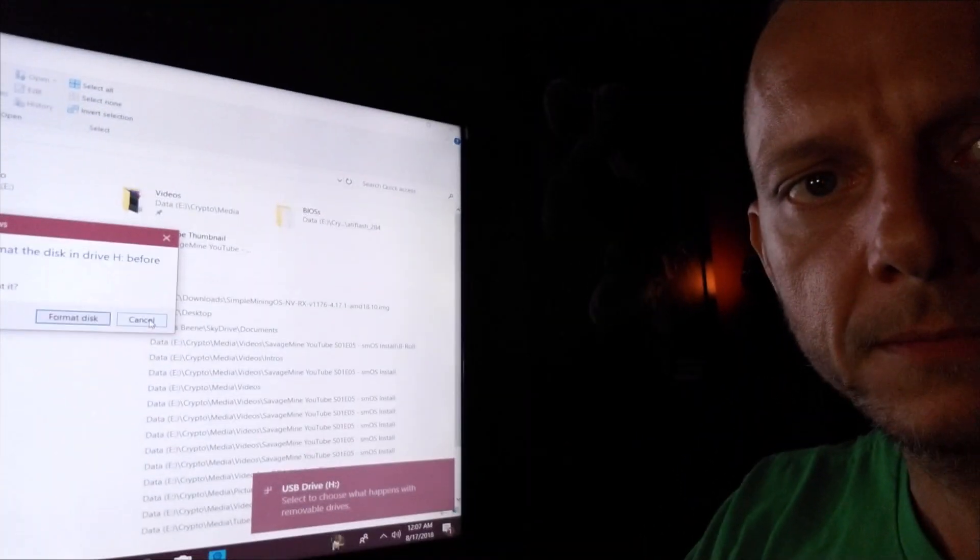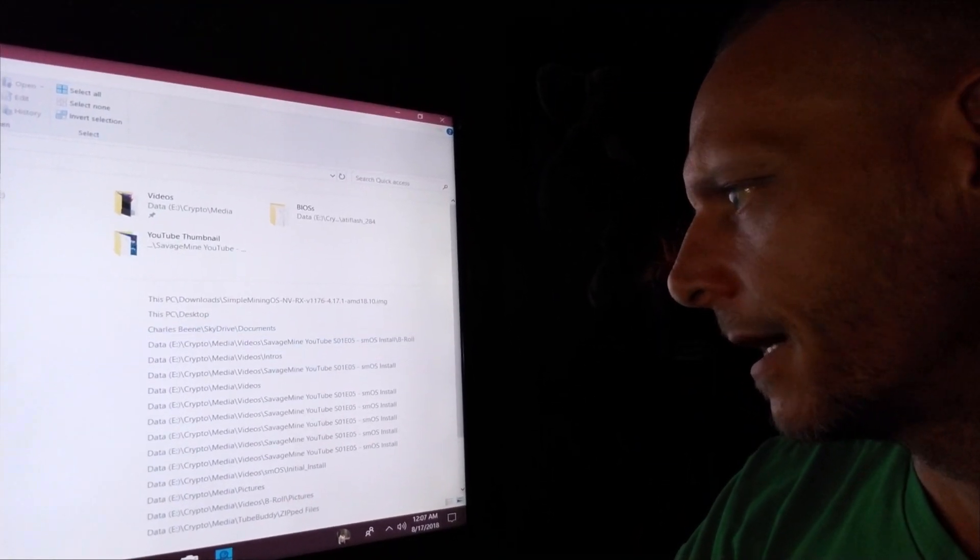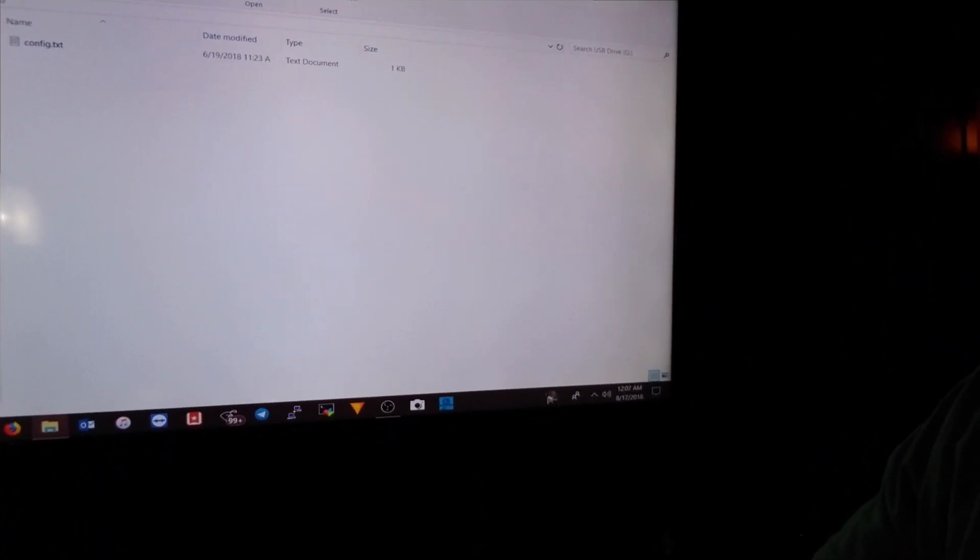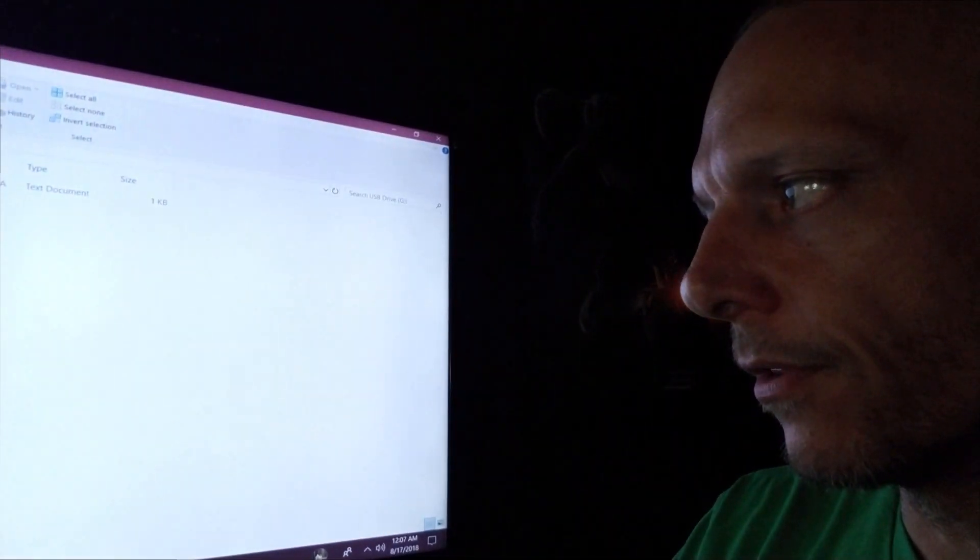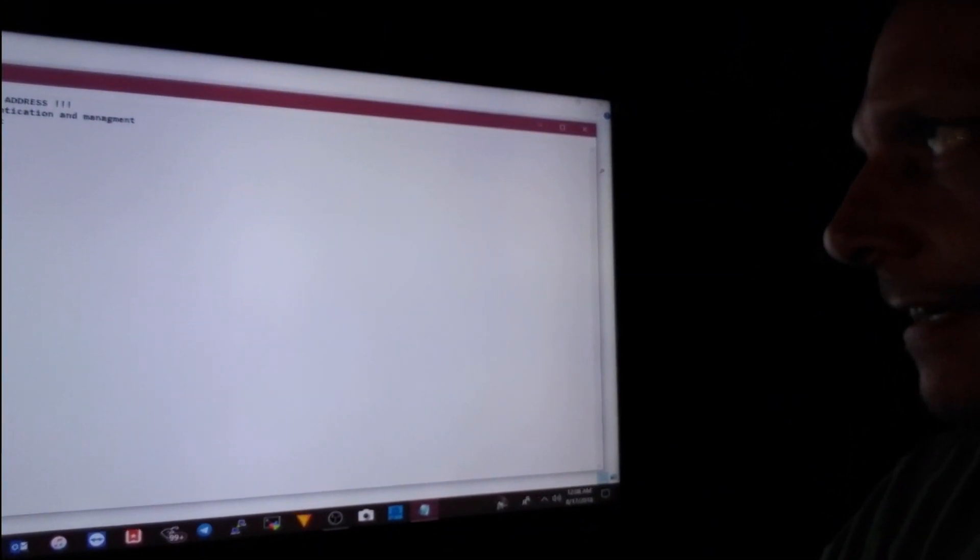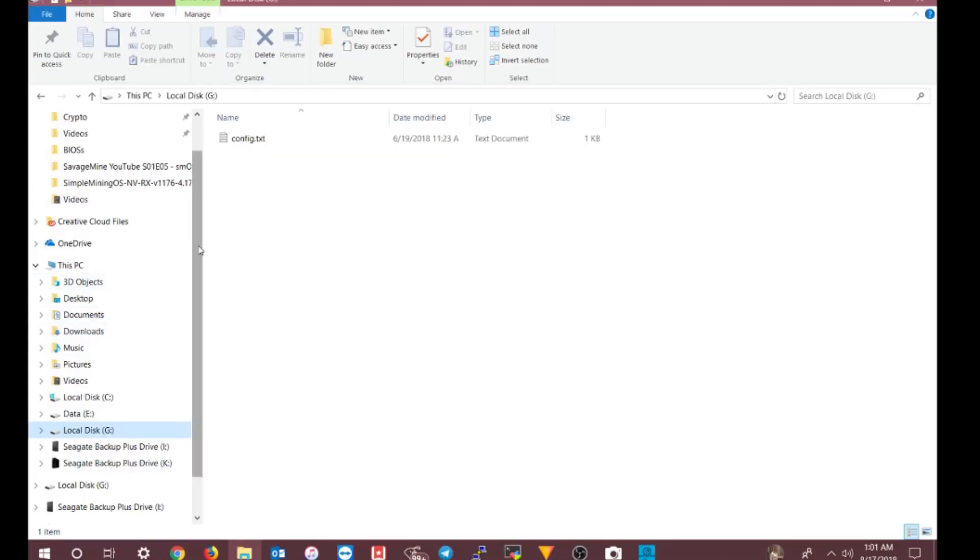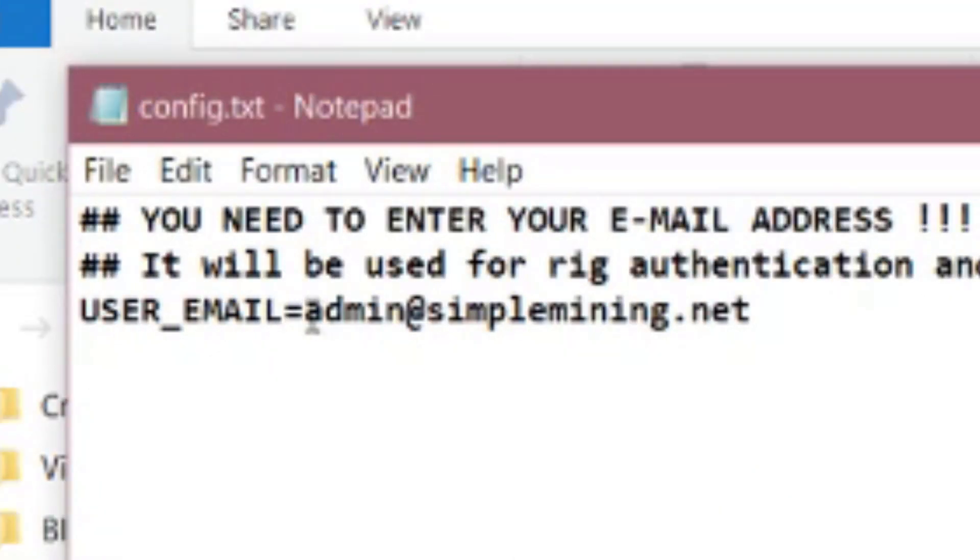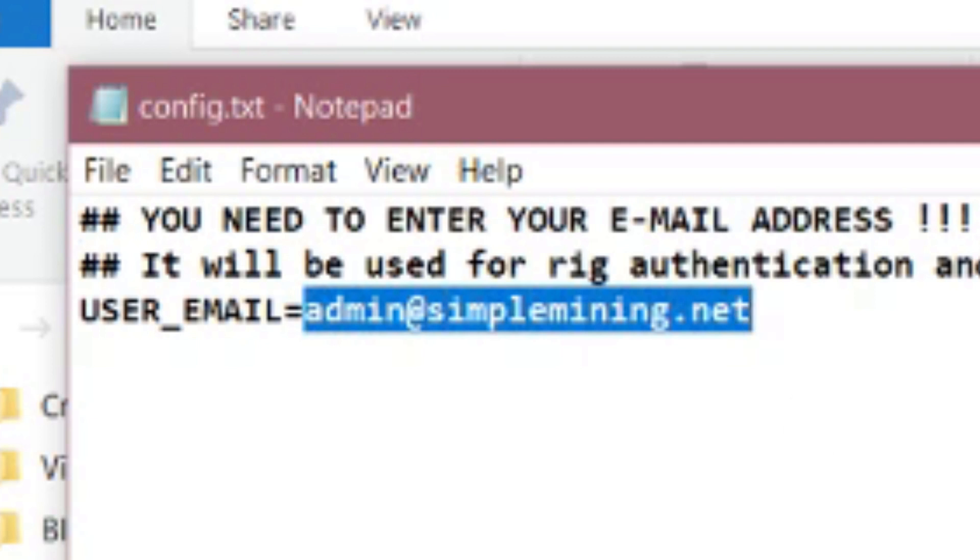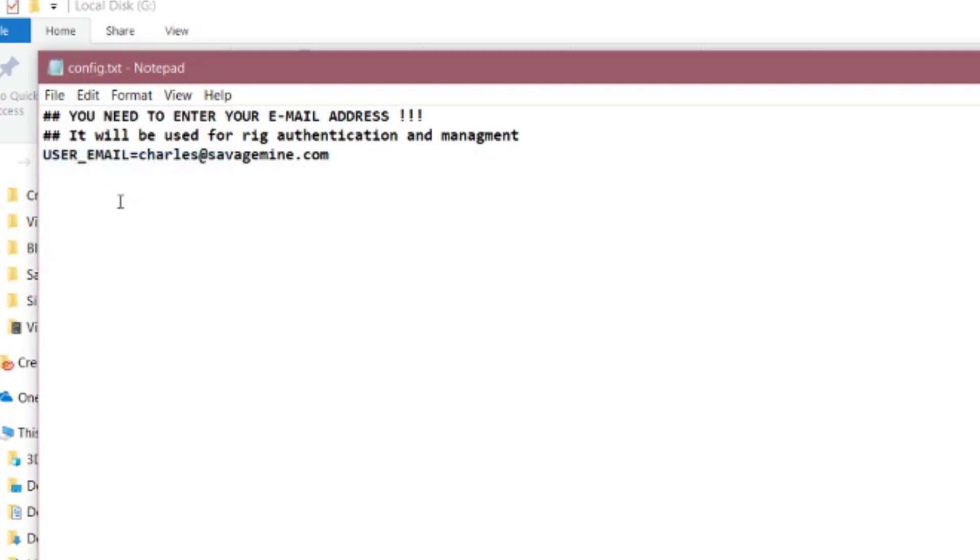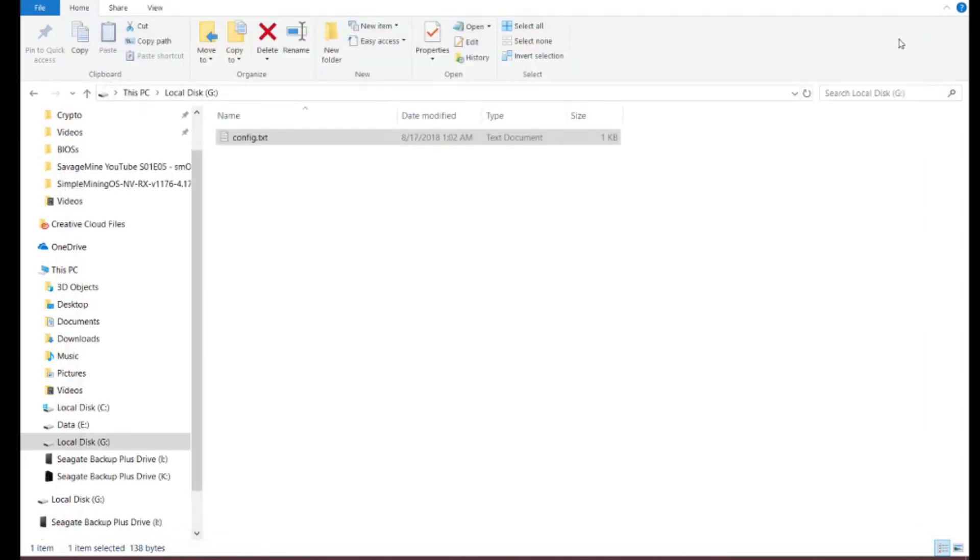This trips a lot of people up. What you have to do is uninsert the USB thumb drive from the computer and reinsert it for it to recognize it. Then you'll see the drives over here, you got USB drive G and H. Yours may be something totally different but you'll see two new USB drives. The lower lettered one is going to have a config.txt file on it. Double click on config.txt. There's an email address in here that you have to change to the one that you use to register with simplemining.net. In my case it was my Savage Mine email address so I'll put that in here and click save.